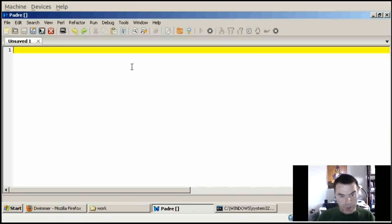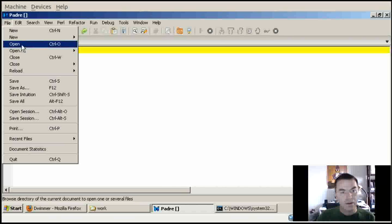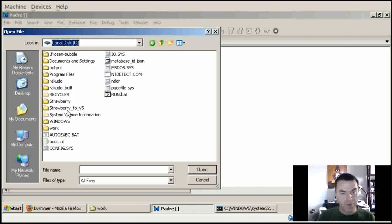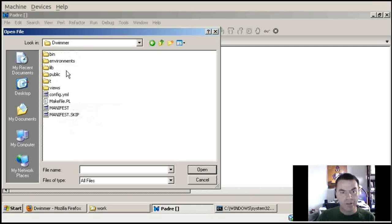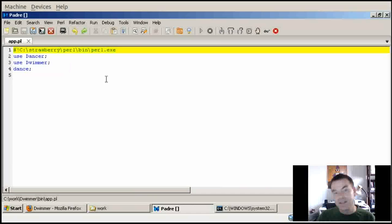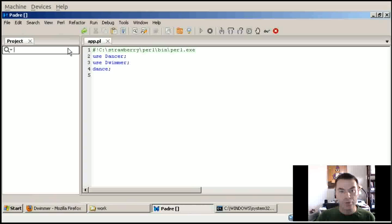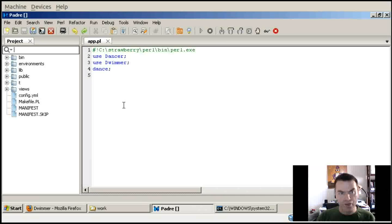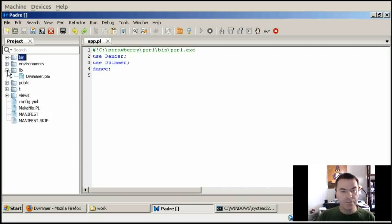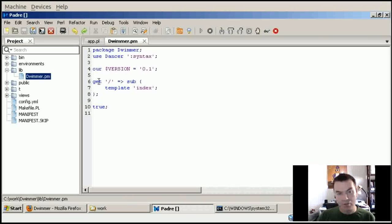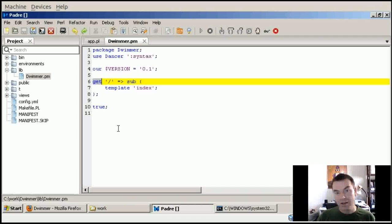I go back to Padre and open the file - it's in work/Dwemer/bin/app.pl. You can see that the script itself is almost empty; it only loads the Dwemer module. The Dwemer module is in the lib directory. Let's open the project browser - Padre automatically recognized the project. So in the lib directory there is Dwemer.pm, and here is the application.